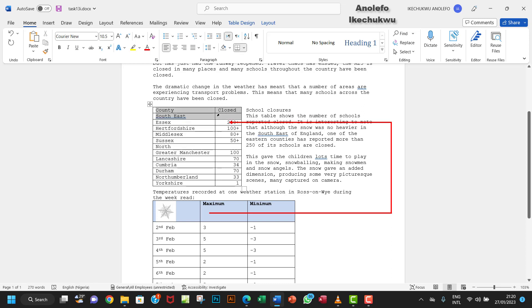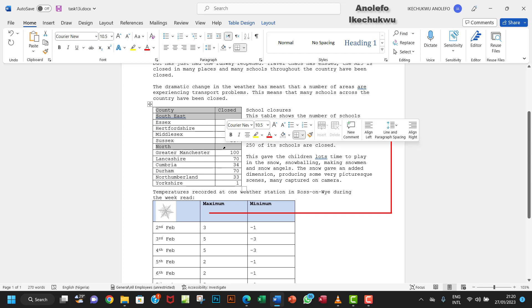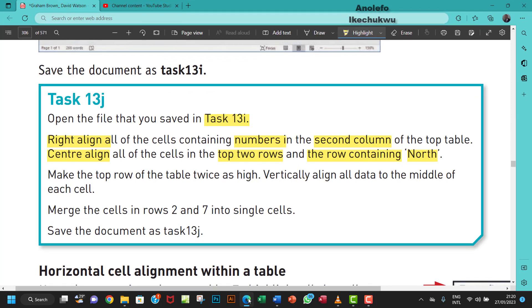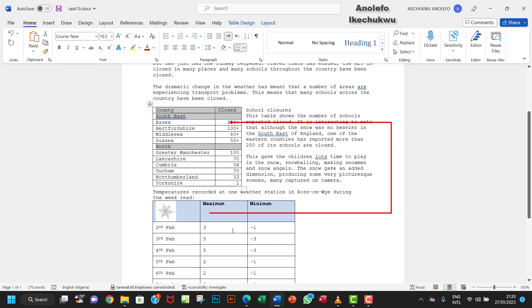Select the first two rows, then hold the Control key and select the row that contains 'North'. Now we want to center-align these selections.